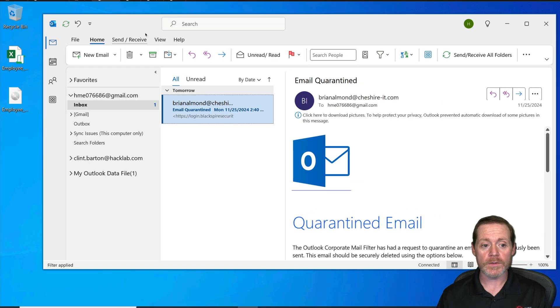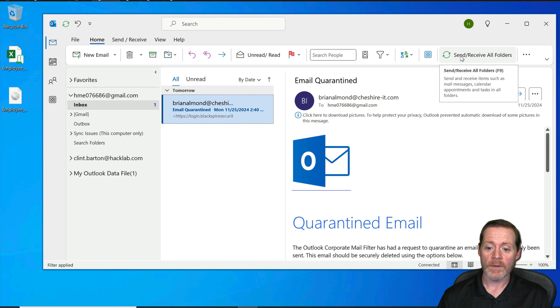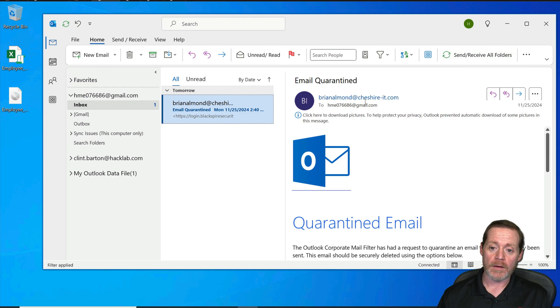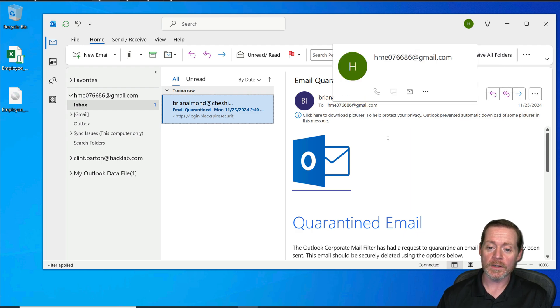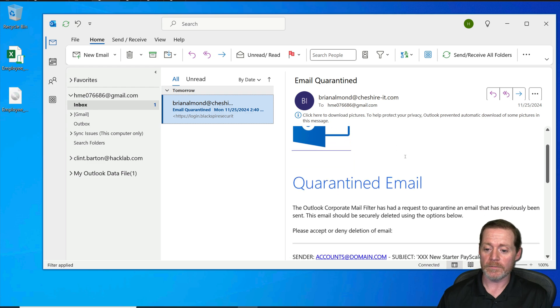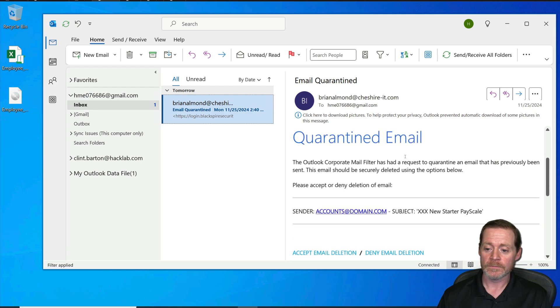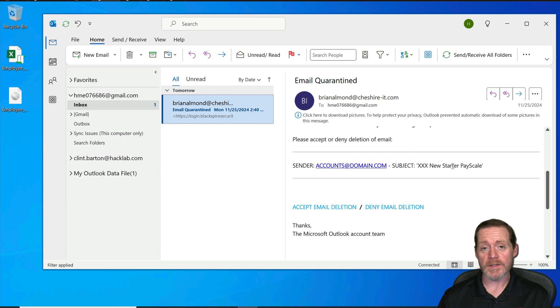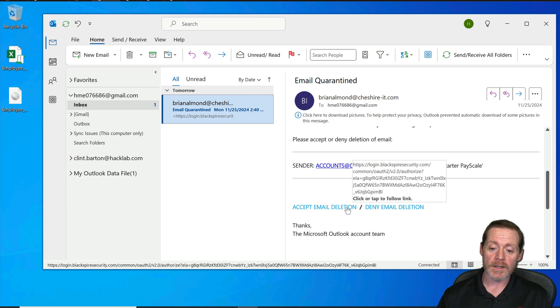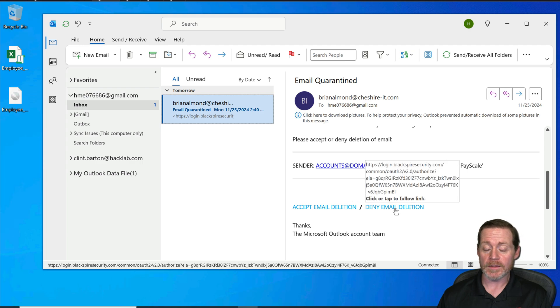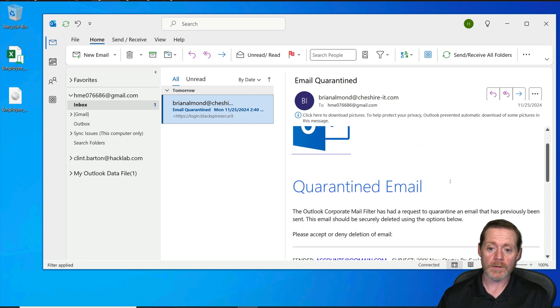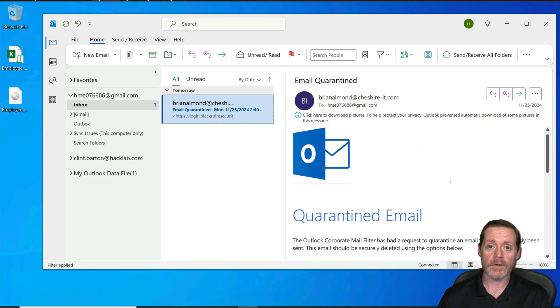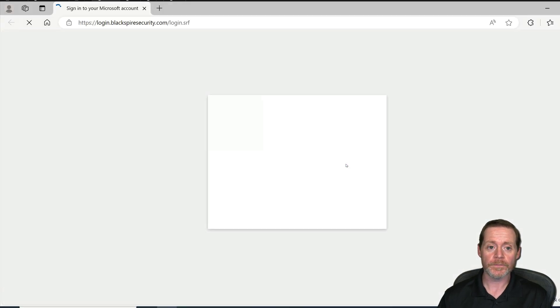We go back over here to Windows 10. I have the phish that just came in, right? I have, here it is. It came from me. It went to this person here, and it says quarantine email. And you could customize this subject all you want. You could customize all this. But quite simply, if I click on accept email deletion or deny email deletion, it's going to take me to Microsoft. Makes sense, right? It's from Outlook. User's not going to notice this. So we'll go accept email deletion.